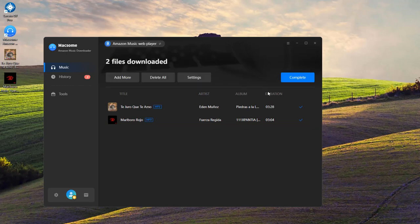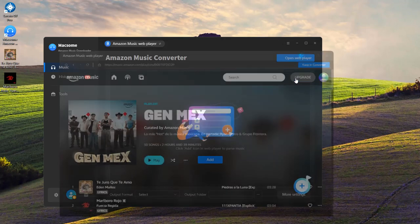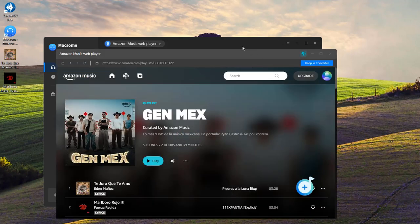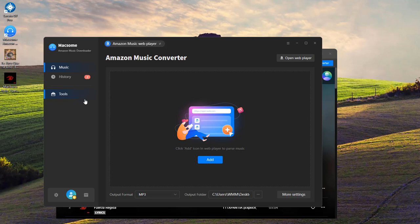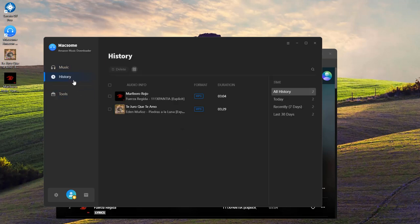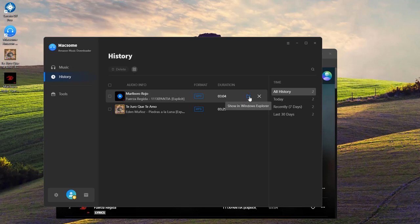Once the download's done, head over to the History tab. Click the folder icon, and your tracks will be saved in the folder you selected.